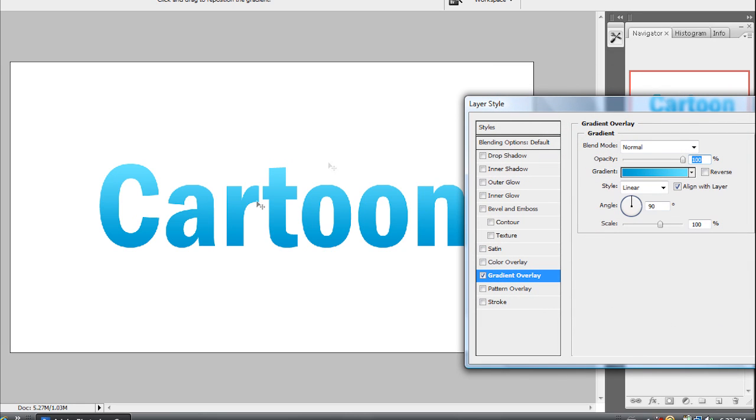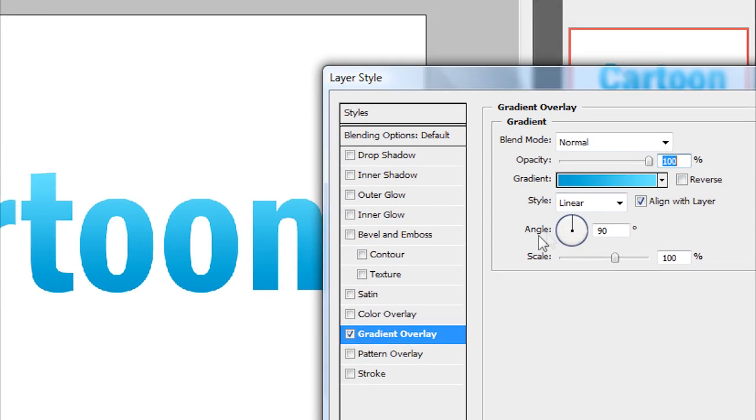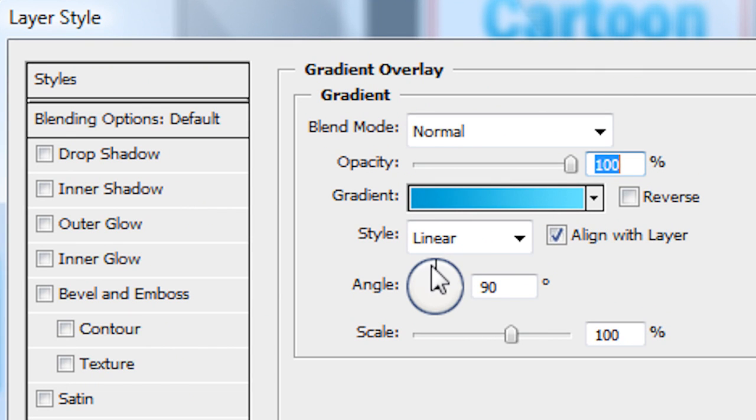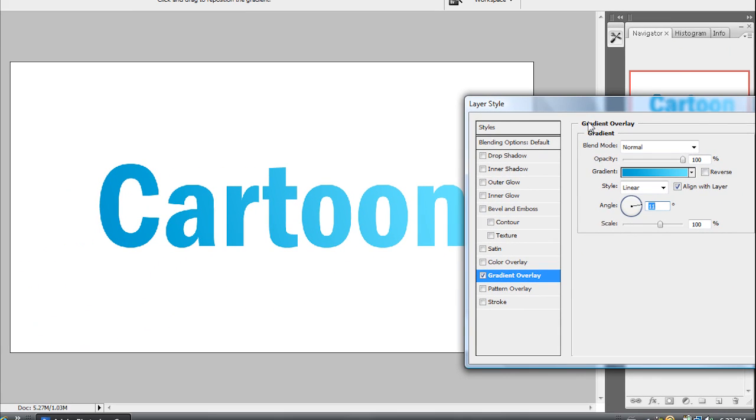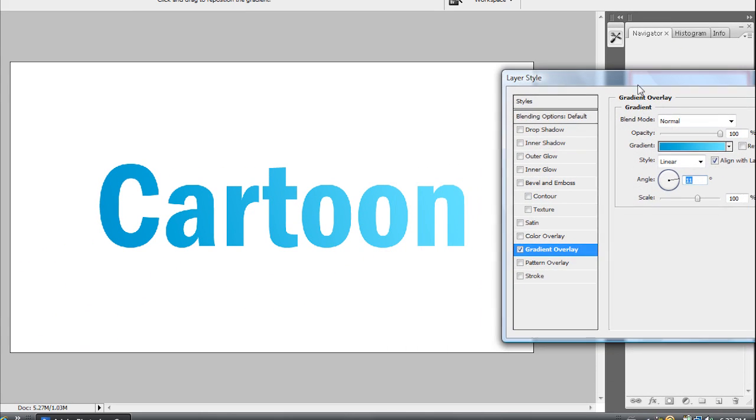And now you can change the direction that the gradient is going. Right now the gradient is going bottom to up for all the words. So I'm going to make it go from one side to the other side. All you want to do is go to your angle button here and angle it like that. There we go. That looks pretty nice.